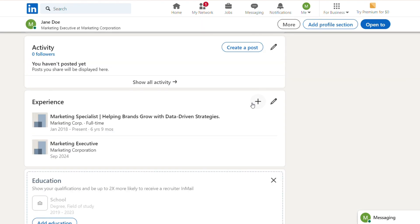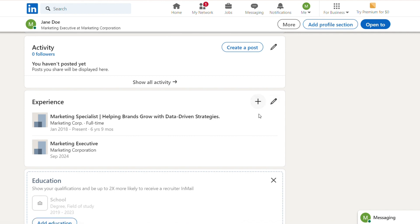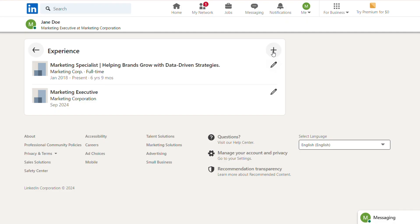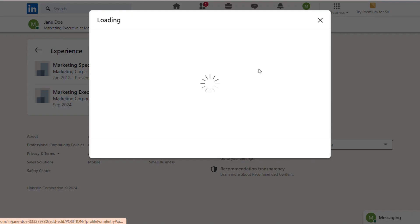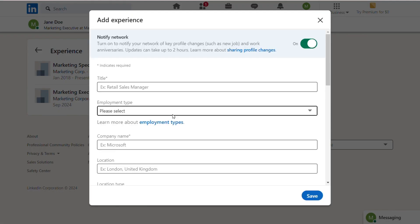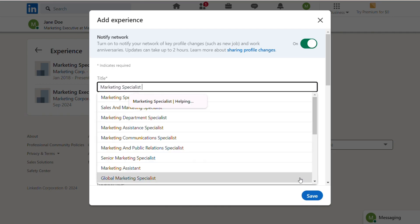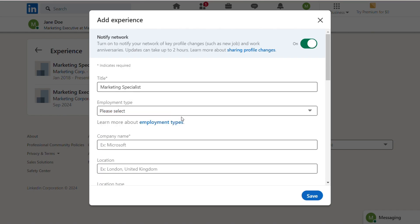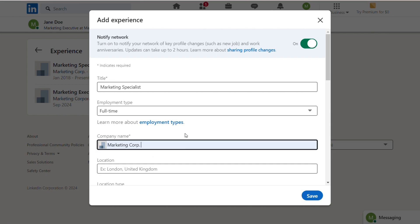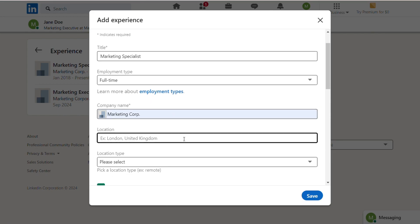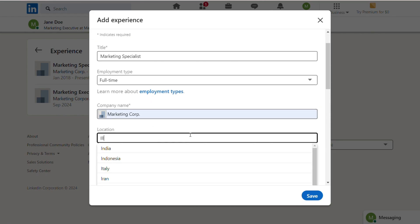For your experience section, list your current and previous roles. Include your job title, company name, and dates of employment. Under each role, write brief bullet points detailing your achievements and responsibilities. Use action verbs and focus on measurable outcomes, like 'increased sales by 20% in six months' or 'managed a team of five to deliver a project ahead of schedule.'